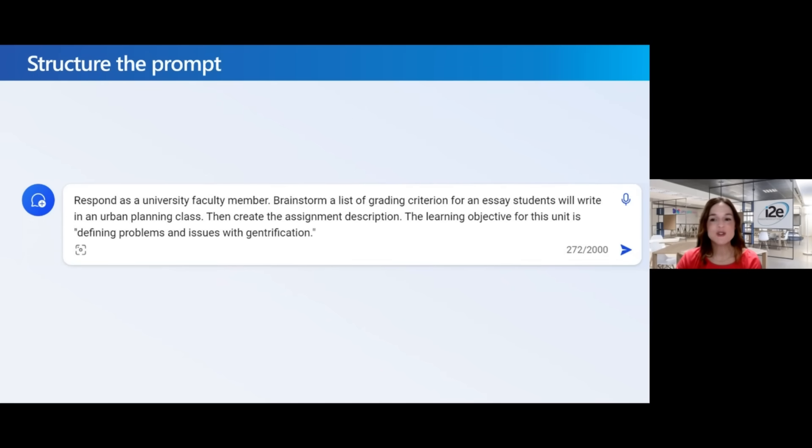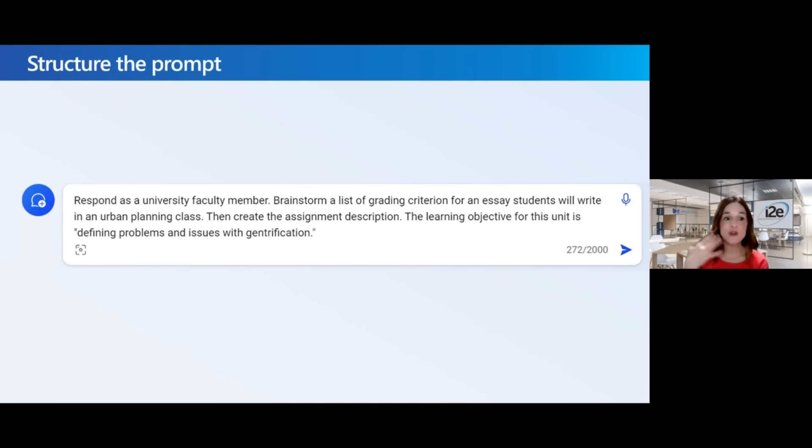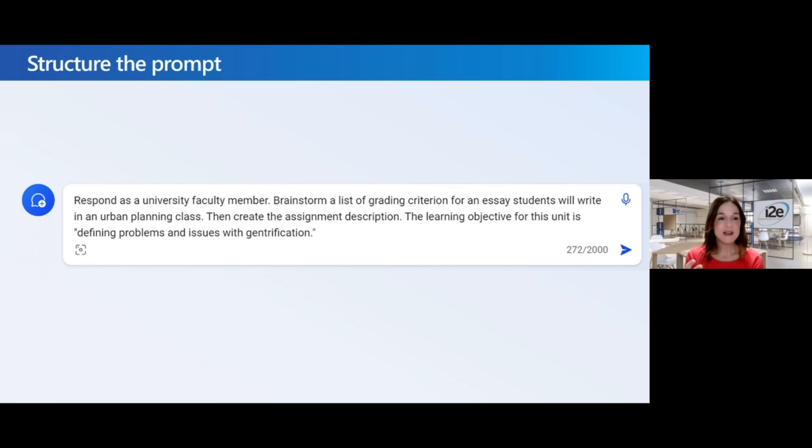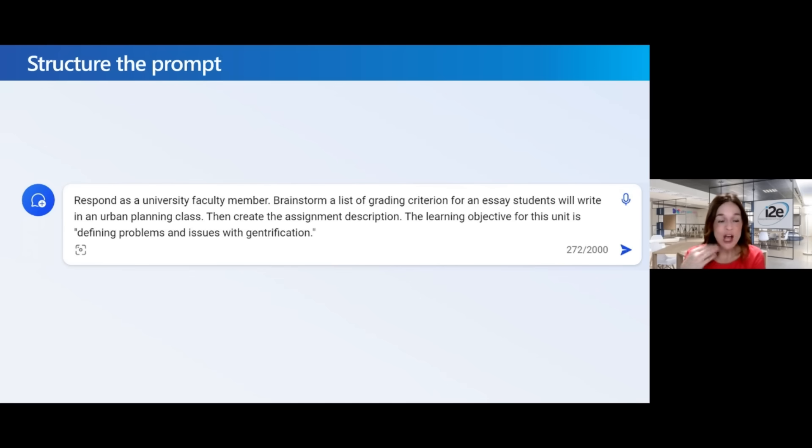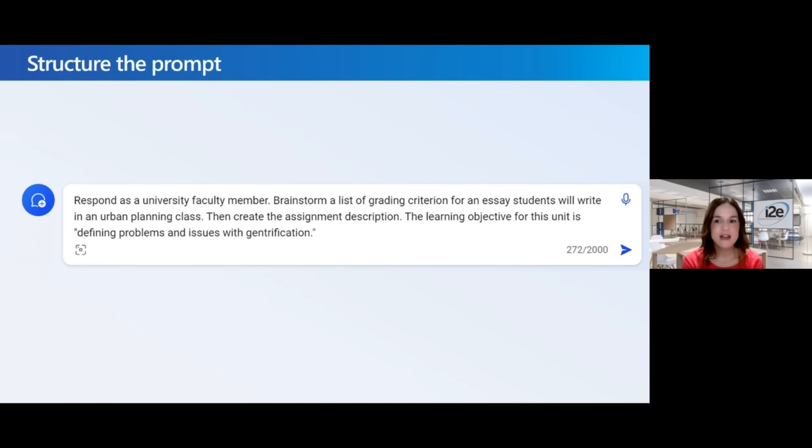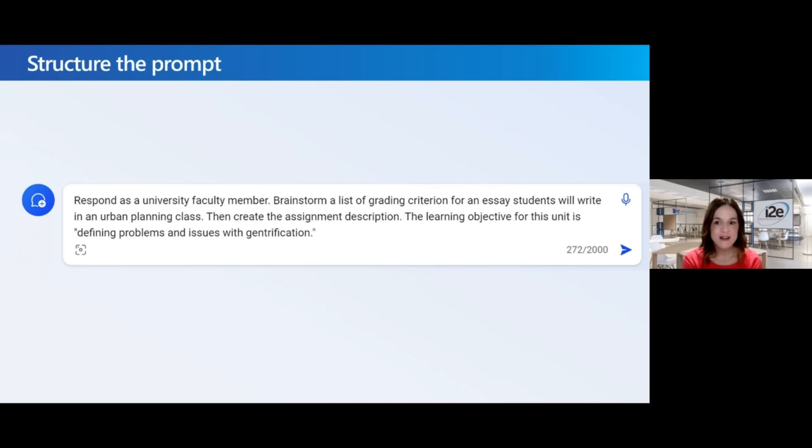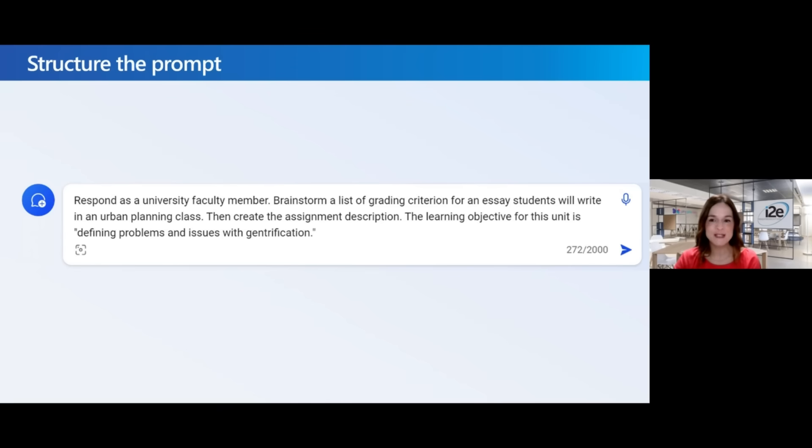Then I'm going to structure the prompt. So here's where I tell Copilot what to do and what steps to take. Remember, Copilot is my assistant. I'm in charge. So I get to tell Copilot how to generate this information. I've done that by telling Copilot to brainstorm a list of grading criterion for essays students will write and then create the assignment description. You can tell Copilot what steps to follow. So you can also ask it to refine its own work.